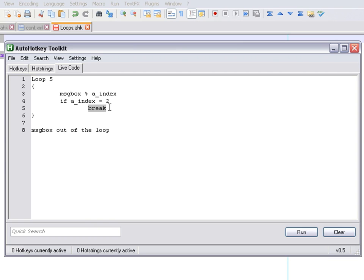That is a very important command. I'll show you a situation where you would need it, though you may have your own ideas. Now, the other command is continue.